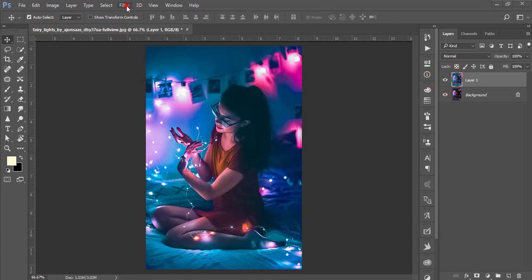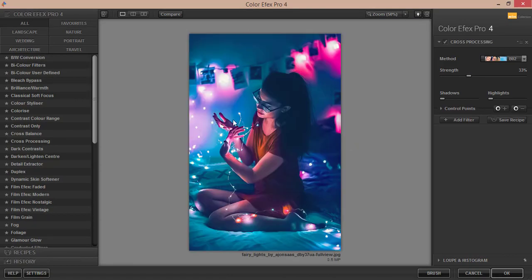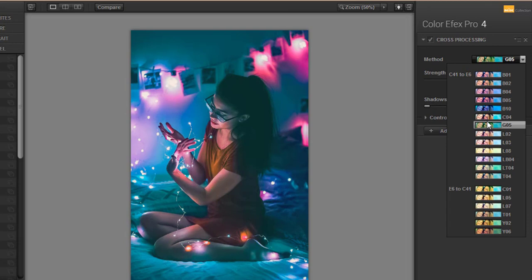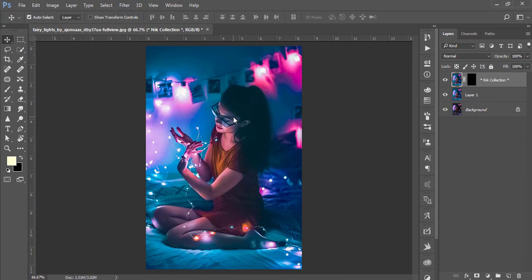Next, go to Filter > Nik Collection > Color Effects Pro 4. I love adding effects from the Nik Collection — it's another plugin for Photoshop with lots of presets and filters to add extra looks to your photographs. From here I'm using Cross Processing. There are many methods available; choose whichever is most convenient and perfect for your photo. I'll use method zero two and hit OK. It takes a moment to load — the before and after shows a totally professional look.